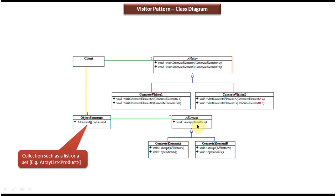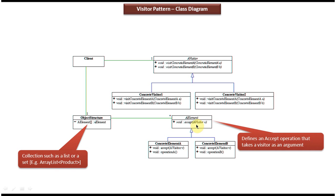This interface is implemented by two concrete classes: Concrete Element A and Concrete Element B. Both of these concrete classes provide implementation of the accept method and it accepts a Visitor object.